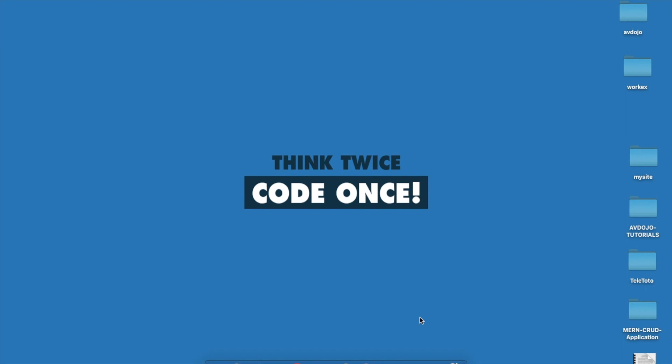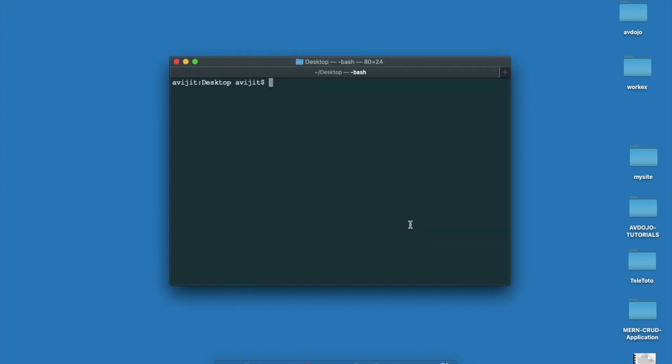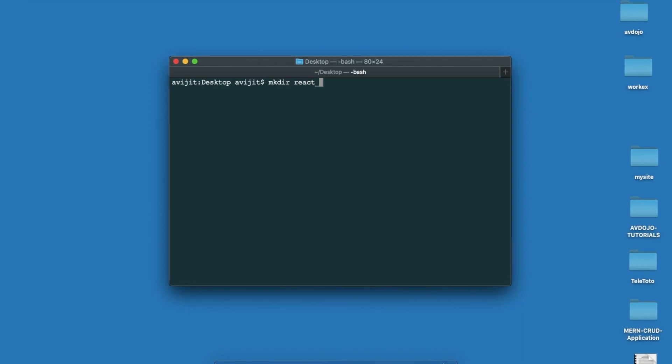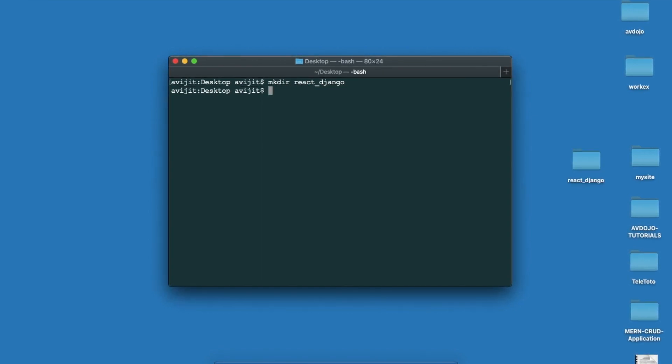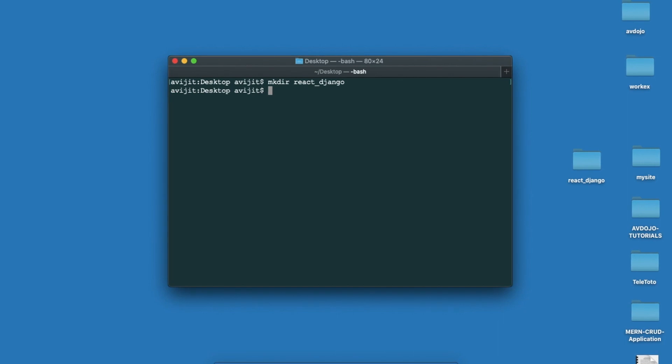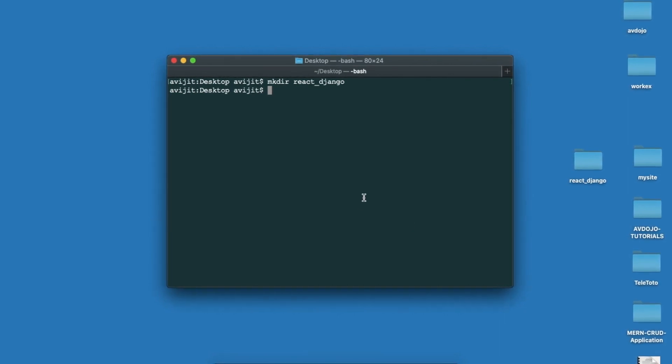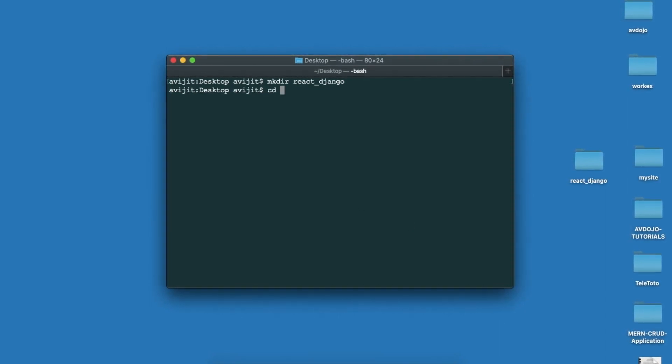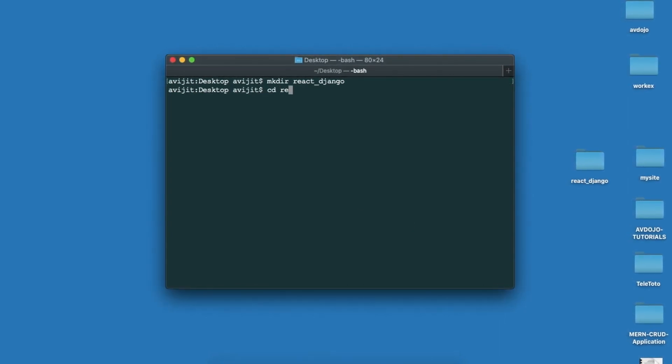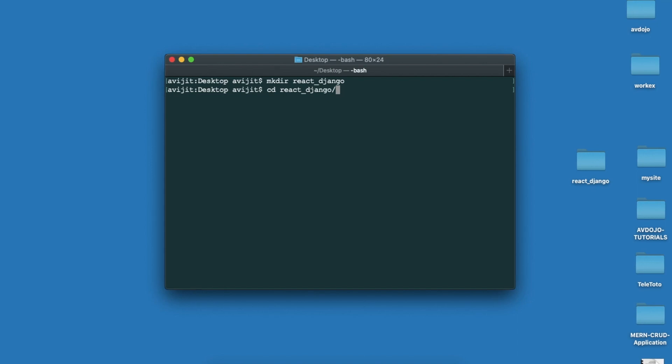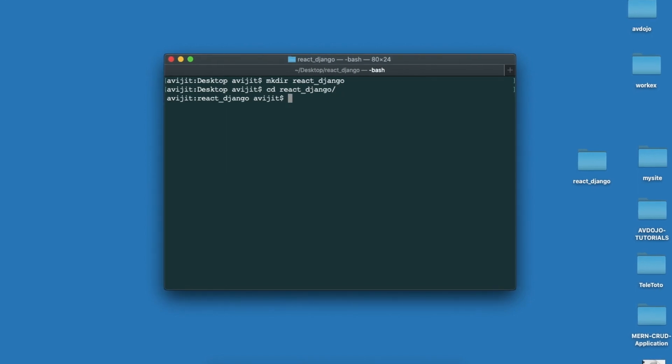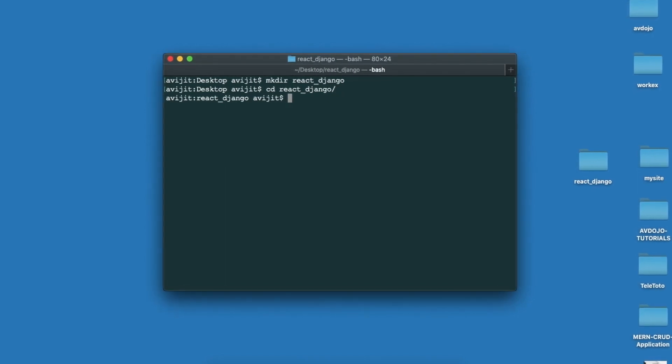Hello everyone, welcome to my other video. In this video I'm going to show you how to use Django with React app. Let's get started. First you have to open your terminal and create one directory for your project. Write mkdir react_django and then write cd react_django to open that directory.